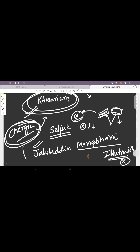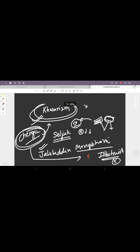Which Iltutmish very diplomatically refused, because if he would have provided shelter then they were under direct threat of Genghis Khan attack. This way, Iltutmish saved India from the wrath of Genghis Khan at that time.